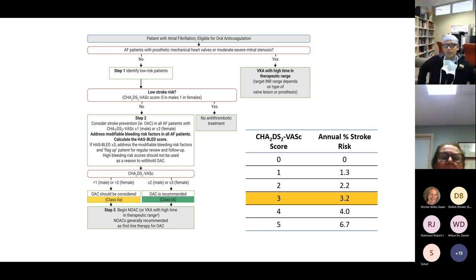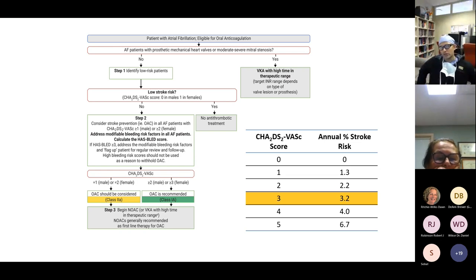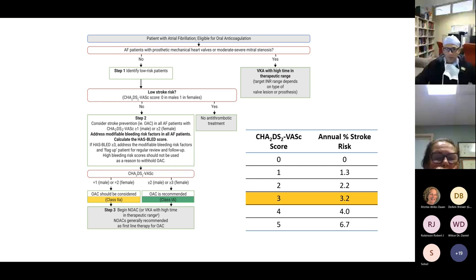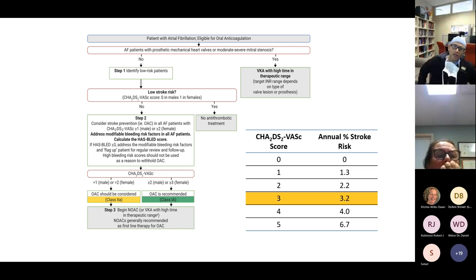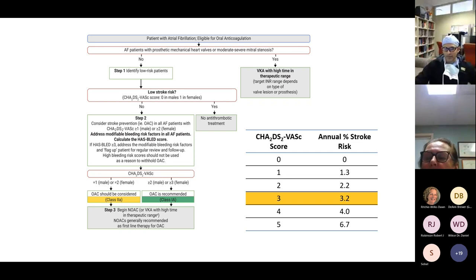When assessing a patient, a CHA₂DS₂-VASc score of zero, or one where that one point is only for being female, means no oral anticoagulation is recommended. A score of one for a male or two for a female — where one point is for being female — is a Class 2a indication where anticoagulation should be considered. Many electrophysiologists push for anticoagulation in this setting, but if the patient declines, at minimum I recommend aspirin 325. A score of two for a male or three or higher for a female is a Class 1a indication for oral anticoagulation.